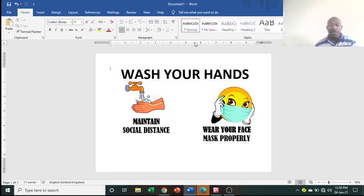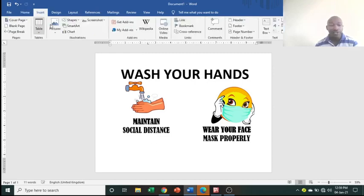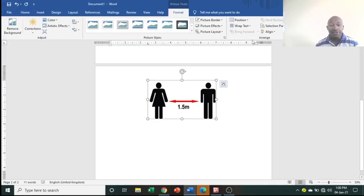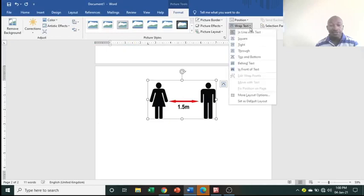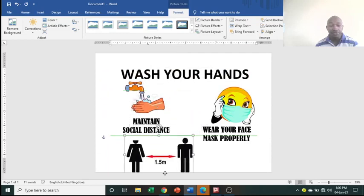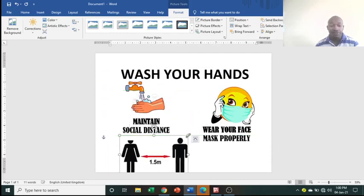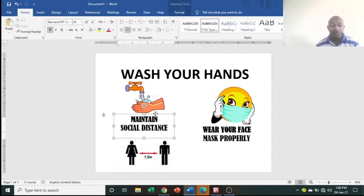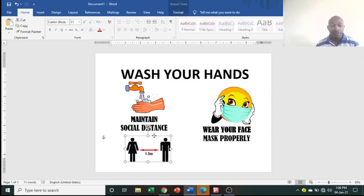Insert the third image the same way: Insert, Picture, From This Device, then insert it. This time you can choose Behind Text, then pull it down into position. Reduce the size as needed. Position this image up at the top and place the others accordingly.